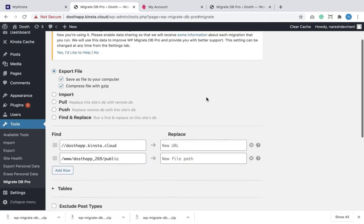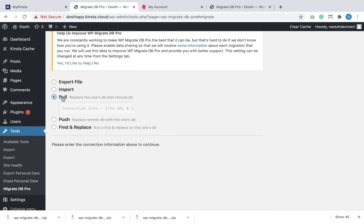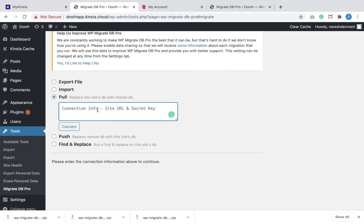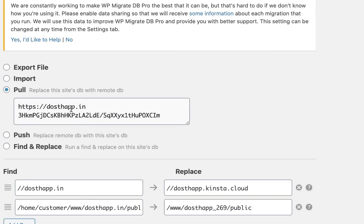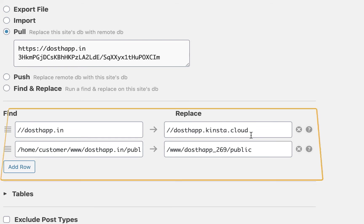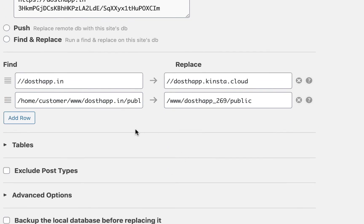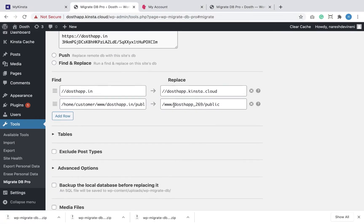I want to pull everything from the website hosted on SiteGround. So I'm going to select Pull, and as soon as I select it, the plugin will give us an option to enter the connection info. I'm going to paste the connection info I previously copied. The connection is now successful — the plugin has presented us with the URL and the public directory path of the website hosted on SiteGround, and it says that when migration is done, the old site's URL and directory path will be replaced with the new ones.